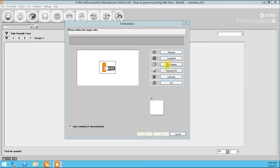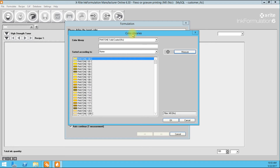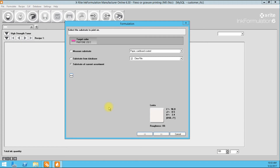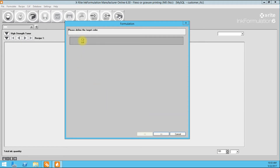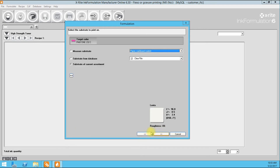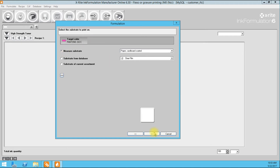Left to right, we can get started by selecting the Formulation button. In this video, we are going to stick to the color libraries — a few coded and un-coded books come standard in Ink Formulation 6. We will just randomly choose a color — looks like Pantone 232 it is. I have Automatically Continue after one measurement selected, so once I select the color it automatically moves to the next step. It wants us to choose our substrate, so we're going to go ahead and measure it.